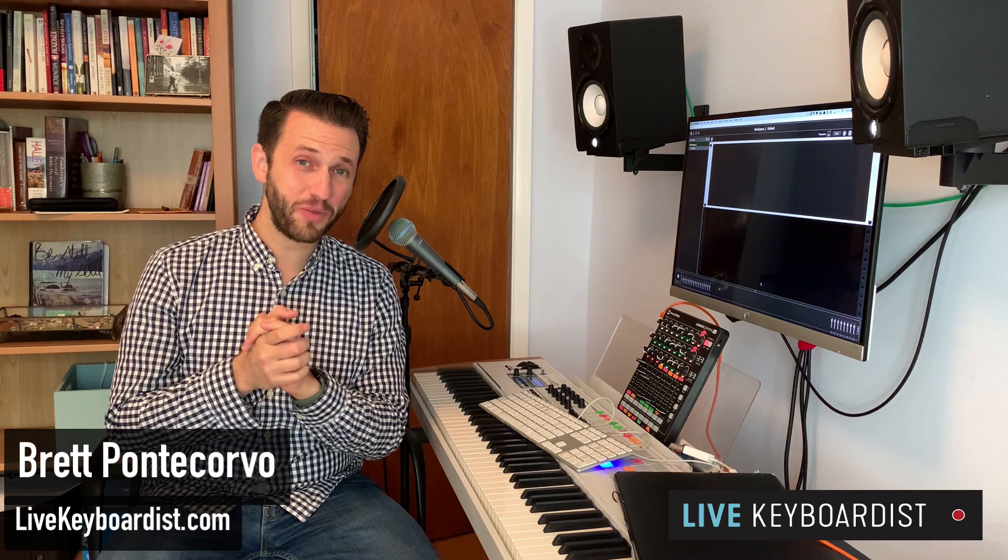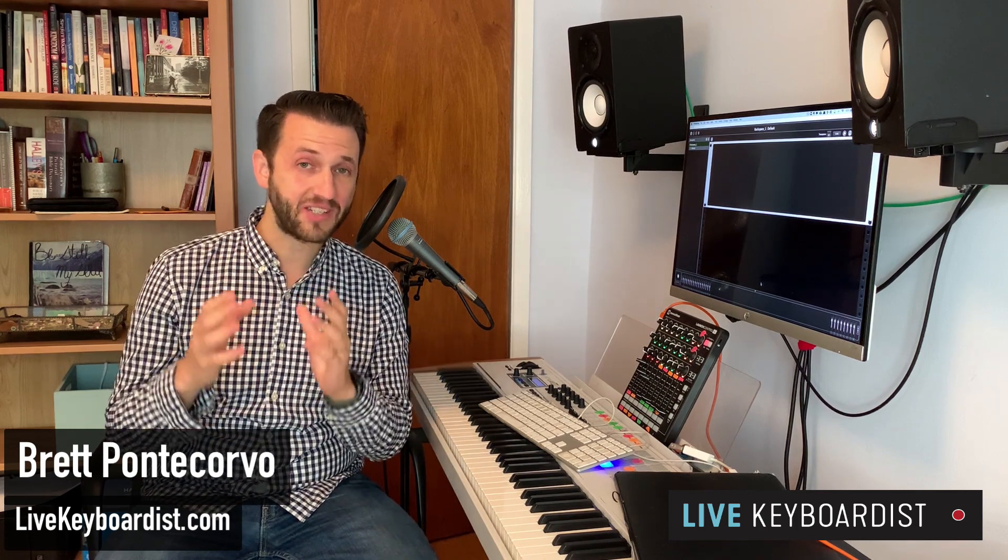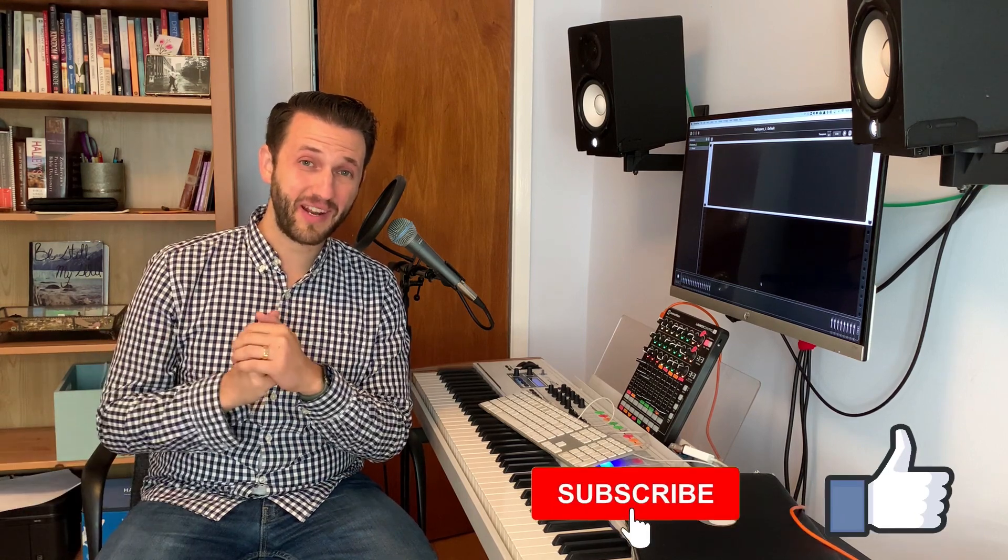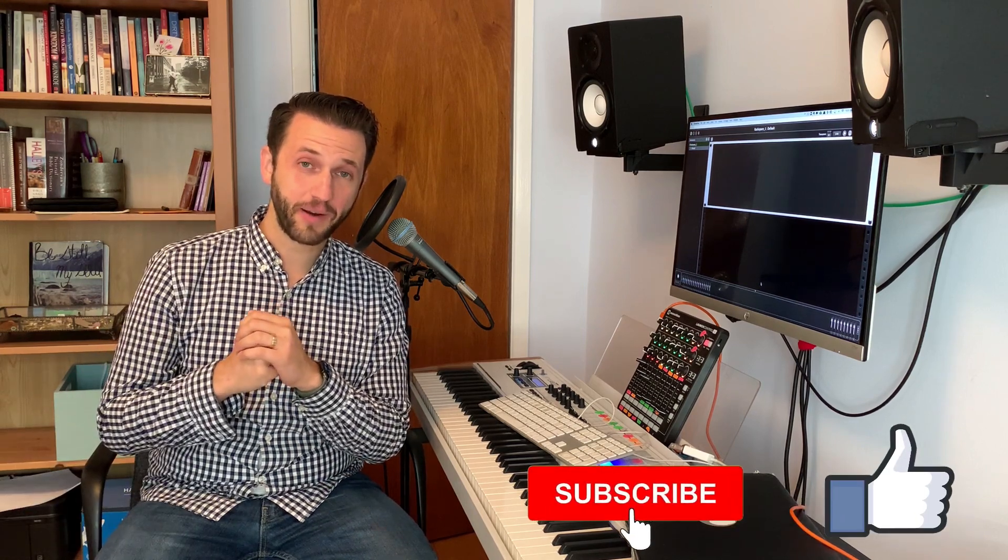Fred Pontecorvo here at LiveKeyboardist.com, where I help keyboard players just like you with building stable live keyboard rigs, with mastering sound design, and with the ins and outs of Ableton Live. If you're new here, please consider hitting that subscribe button.